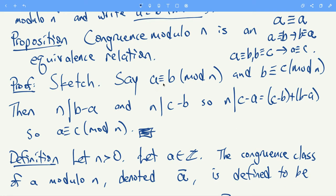Suppose that a is congruent to b modulo n and b is congruent to c modulo n, and we're supposed to show that a is congruent to c modulo n. By definition of congruence, n divides b minus a and n divides c minus b. Now by the properties of divisibility, n must also divide the sum (c minus b) plus (b minus a), but that sum is just c minus a, so n divides c minus a. In other words, by the definition, a is congruent to c mod n. That shows transitivity, and reflexive and symmetric are similar.